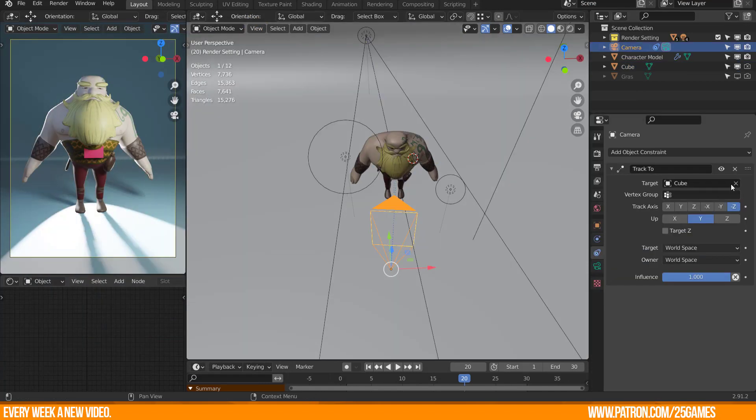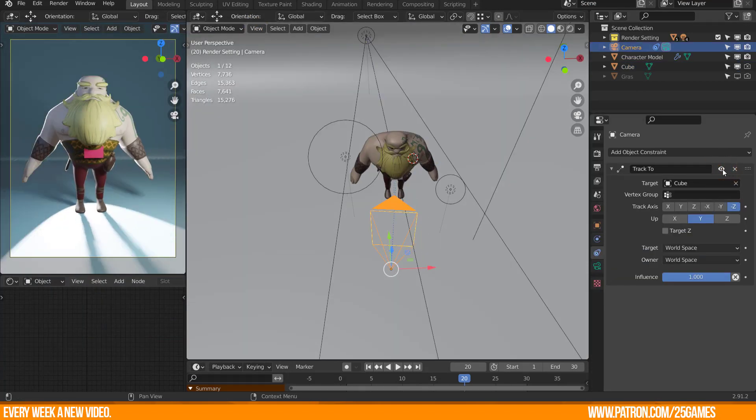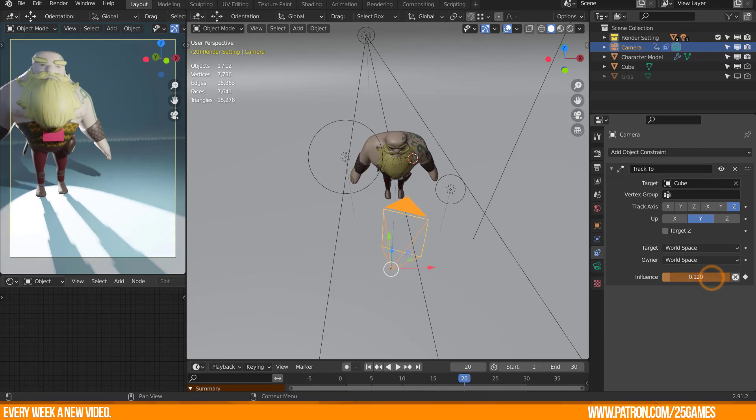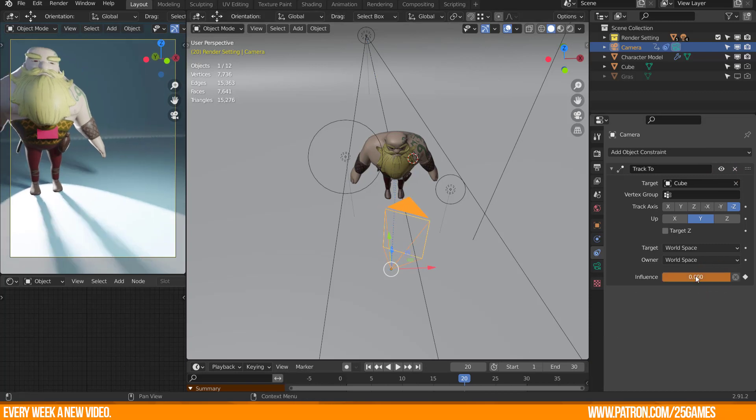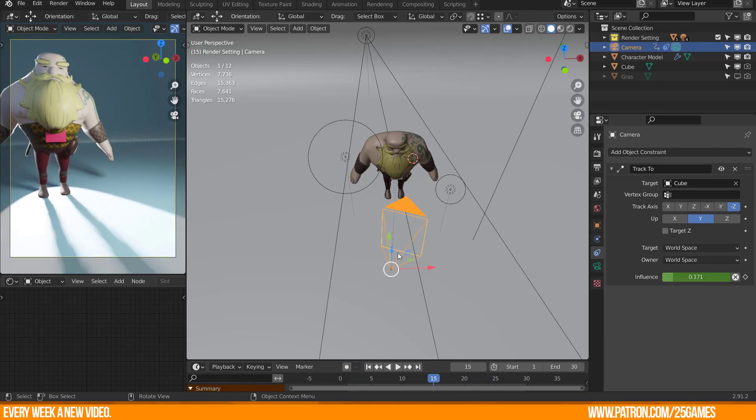Just disable the constraint by clicking the eye icon or use the influence value for any animation control as well. I will not dive into the other settings for this constraint because this is not part of this tutorial.